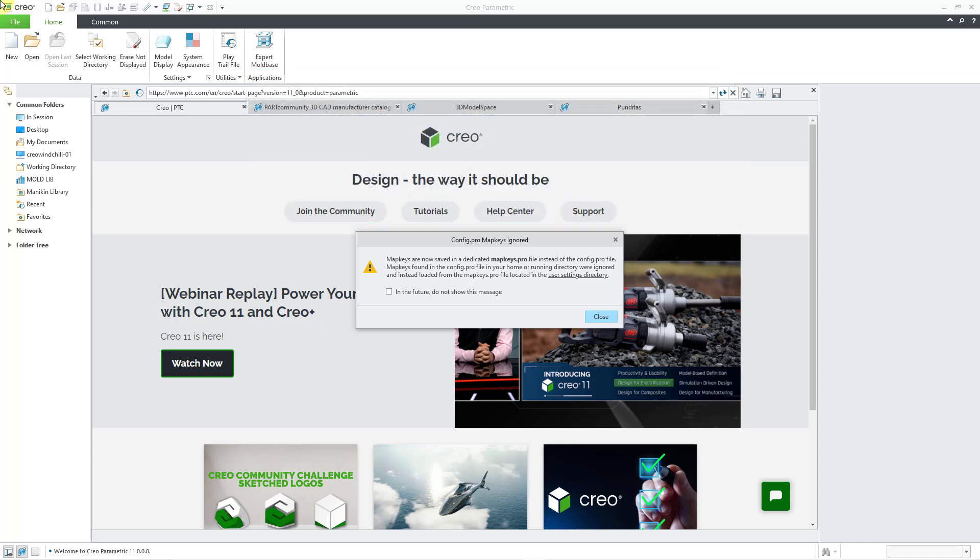Also, the location of the map keys command has been changed and the dialog box is a little different.